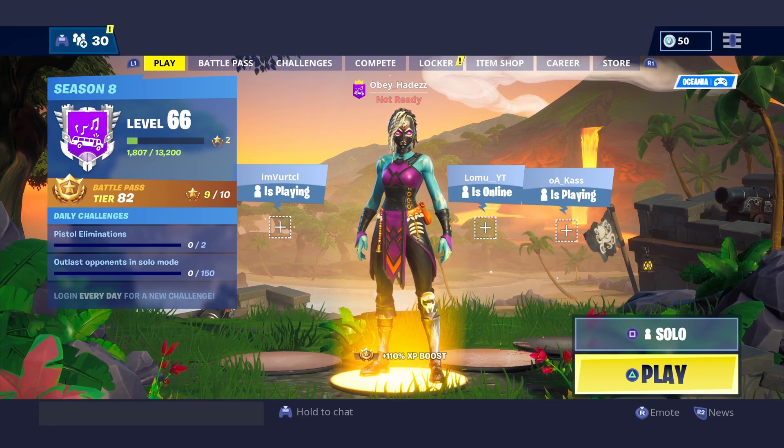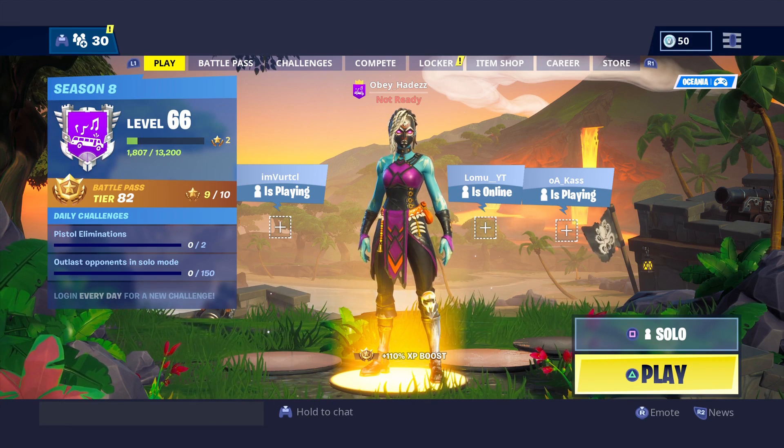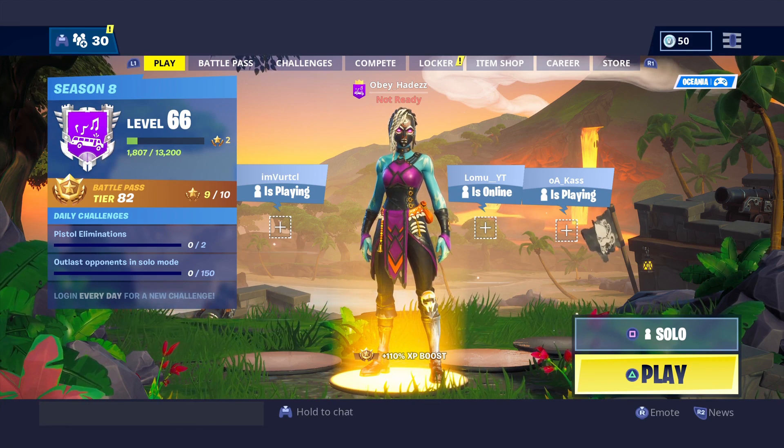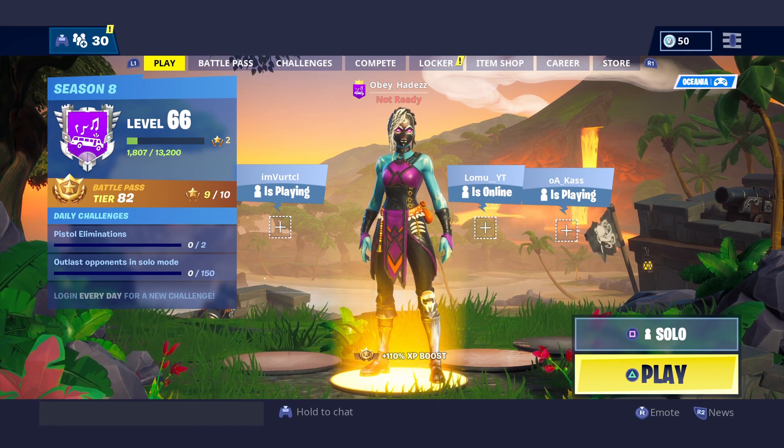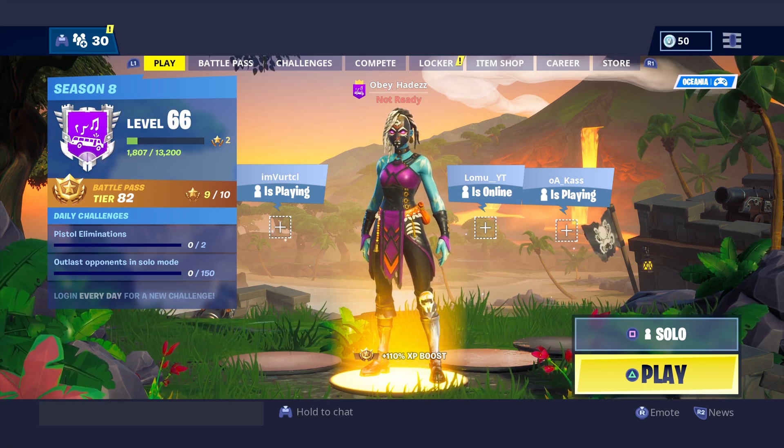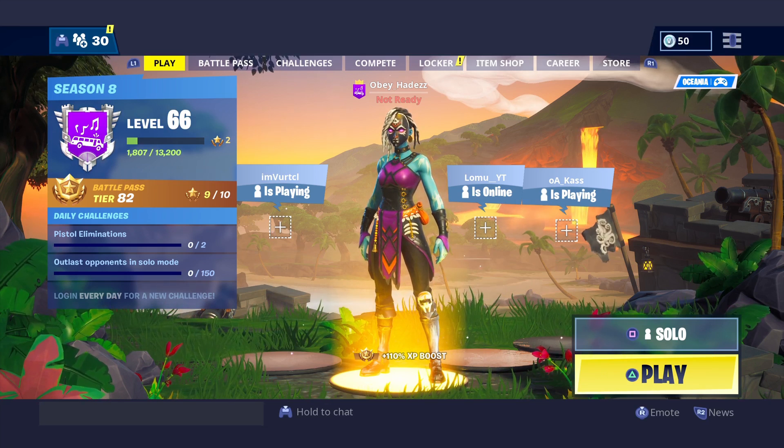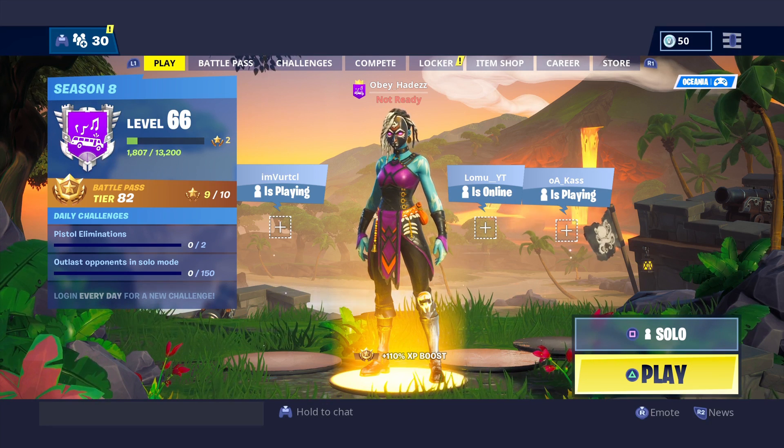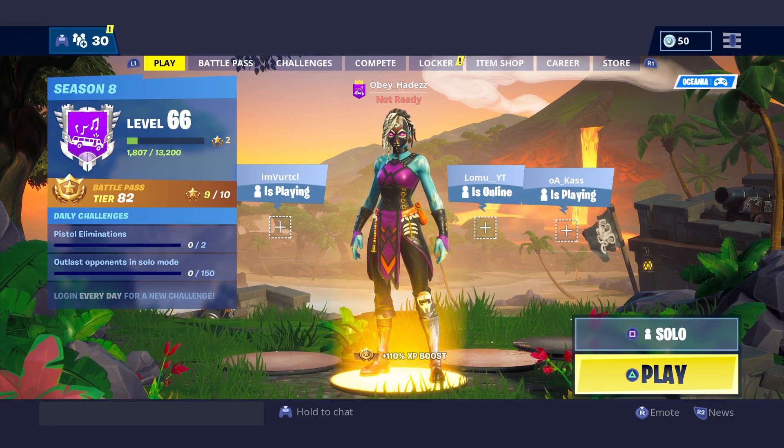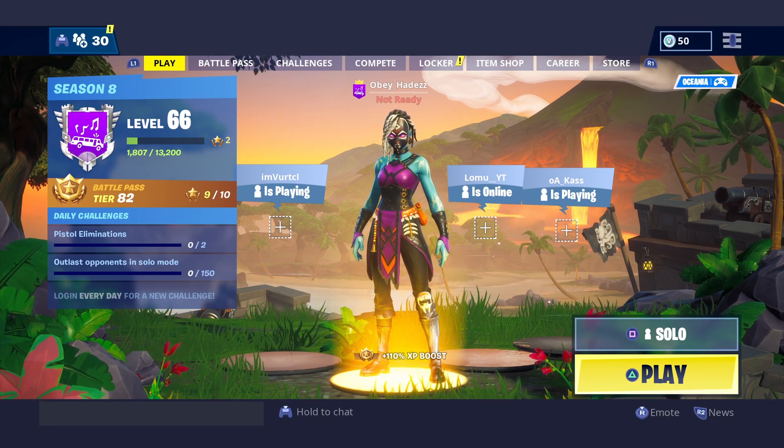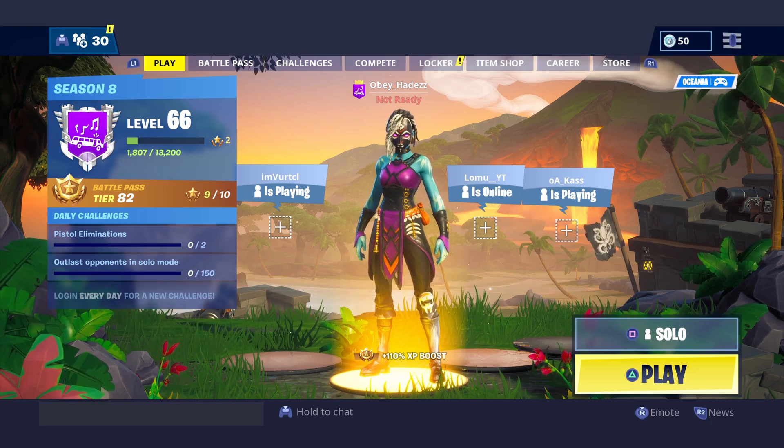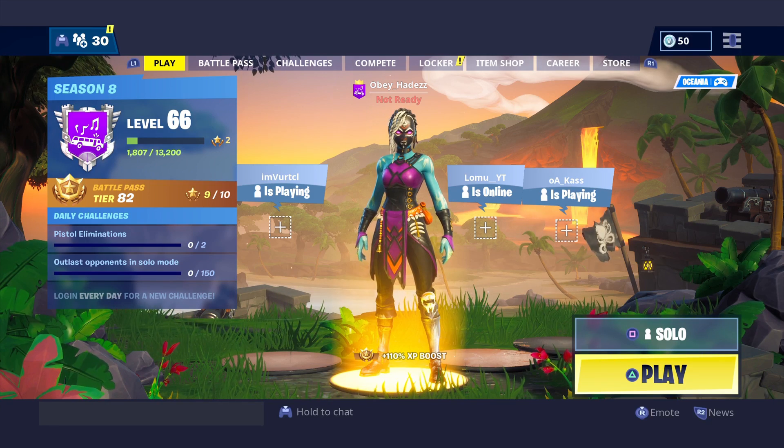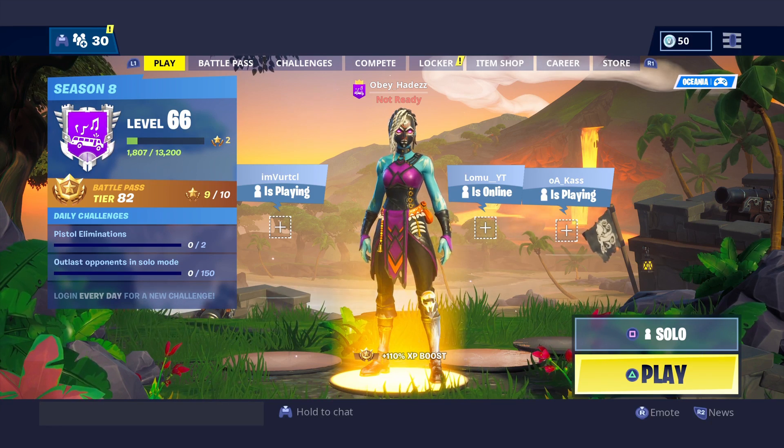Yo what's up boys, Hades here. Today I'm going to show you guys how I do the Fortnite custom loading screens and how you can do it following simple steps using After Effects CC 2018.